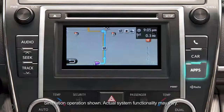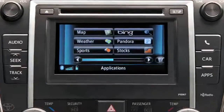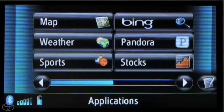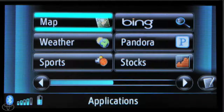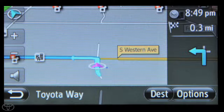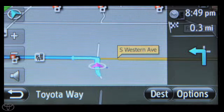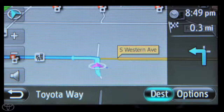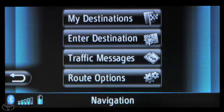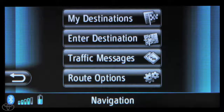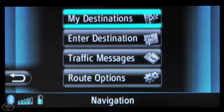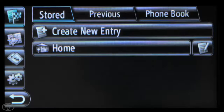Begin by pressing Apps on the faceplate. Now touch Map. Then touch Dest. And then touch My Destinations. Then touch Home.